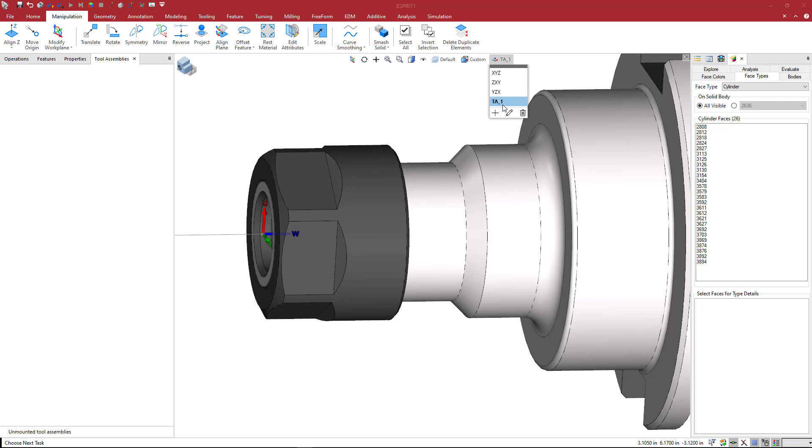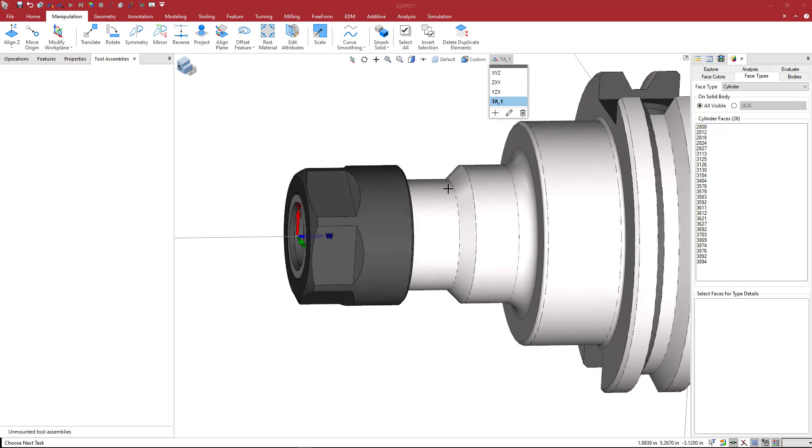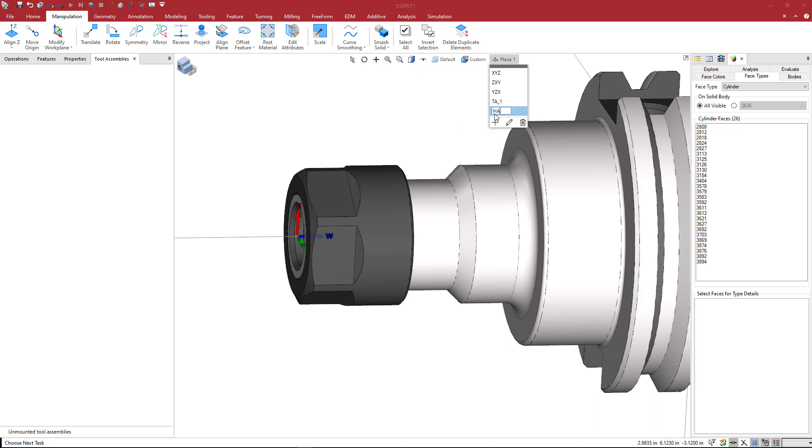Some holders, like for lathe, could have two or four positions for tools, so you can do multiple TAs on a solid model. This is a tool adapter position.